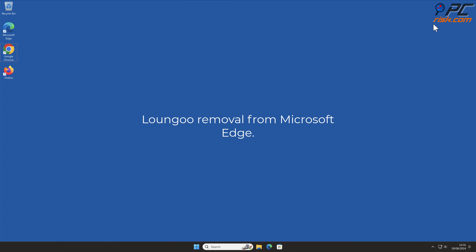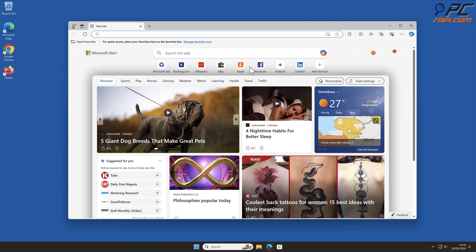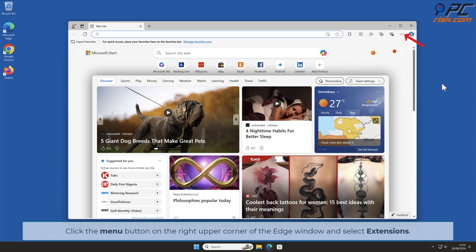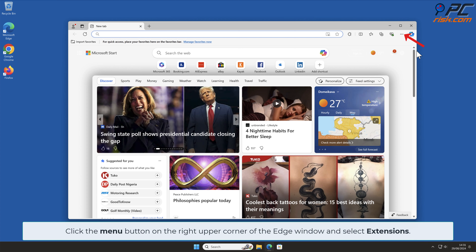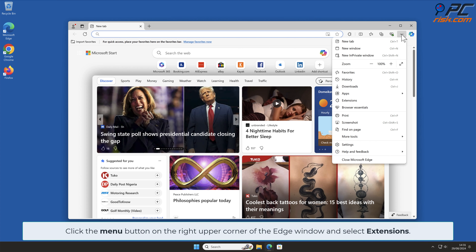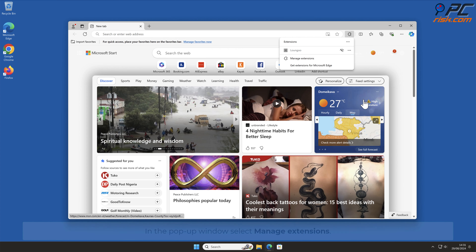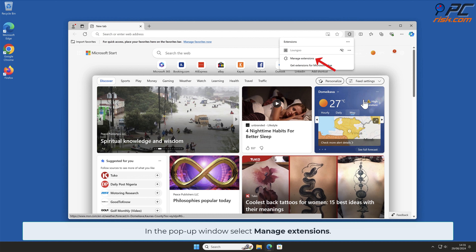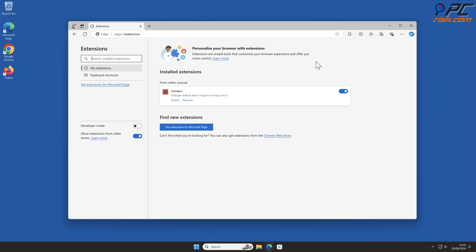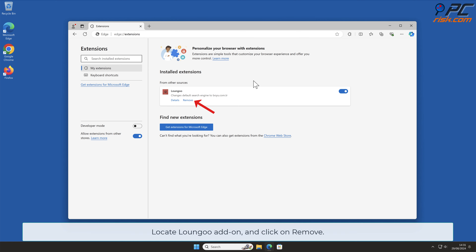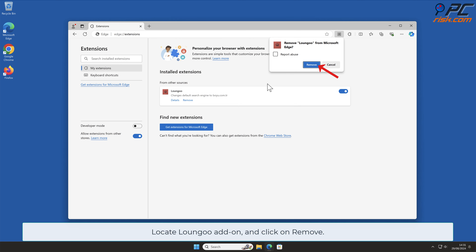Longu removal from Microsoft Edge. Click the menu button on the right upper corner of the Edge window and select Extensions. In the pop-up window, select Manage Extensions, locate the Longu add-on, and click on Remove.